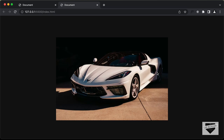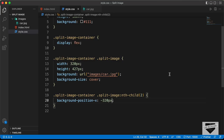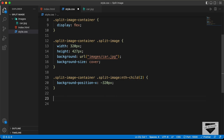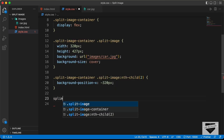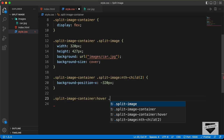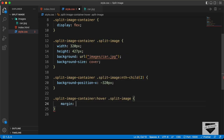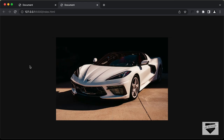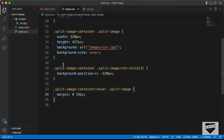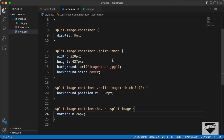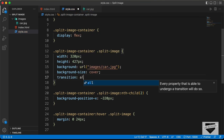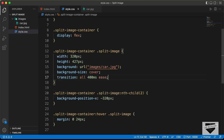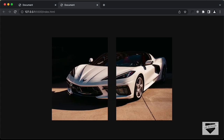Now when we hover over the image, we need to add a little bit of margin. So let's add a hover — '.split-image-container:hover .split-image' — and set the margin to 0 for top and bottom, and 24 pixels for left and right. If we go back and hover over it, we can see it splits into two images. Now we need a smooth transition, so for '.split-image' let's add transition set to 'all 400 milliseconds'. Now we can see we have a smooth transition.